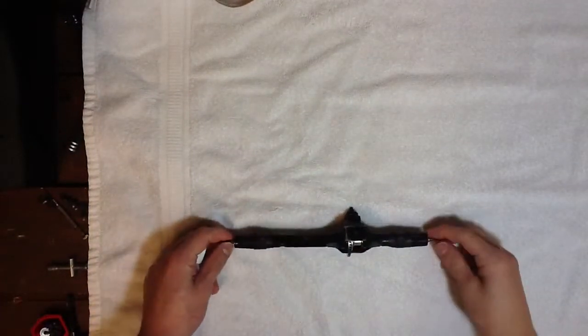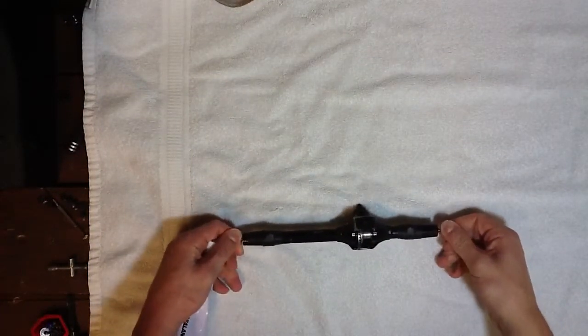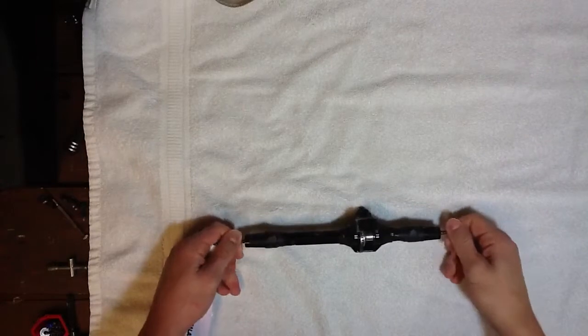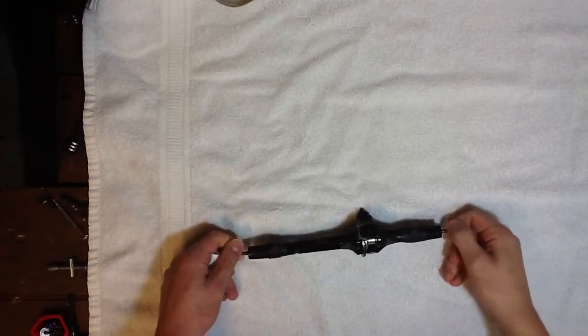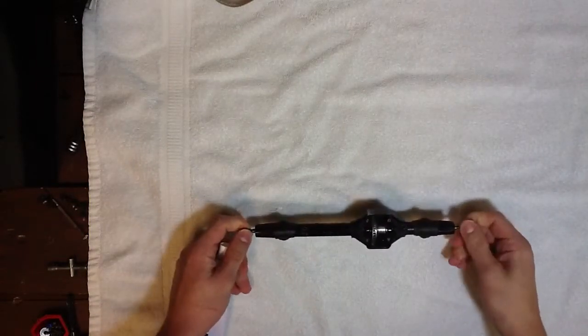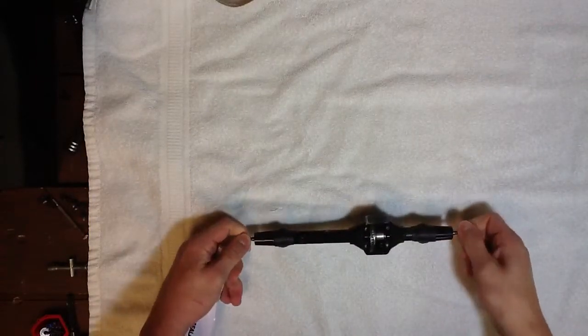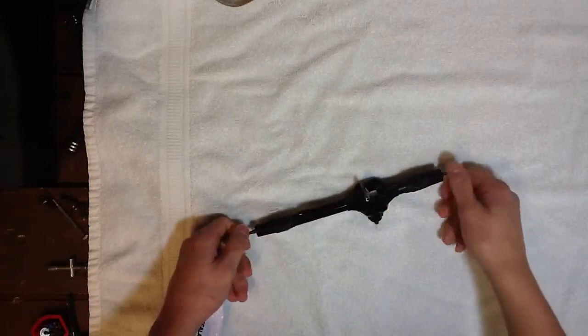Hey guys, Mr. Foxtrot1986 here, and I'm going to be showing you this aluminum Energy T3 axle.